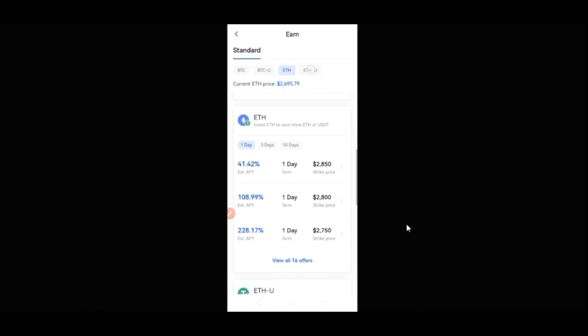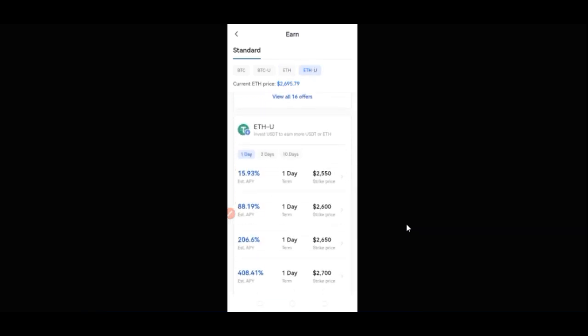The same applies to Ethereum — you need Ethereum to invest in that option, and for the ETHU option you need USDT to invest. So in one way or the other, whether the price is higher or lower, you still receive either Bitcoin or USDT, or Ethereum or USDT. In one way or the other you are actually at a profit.